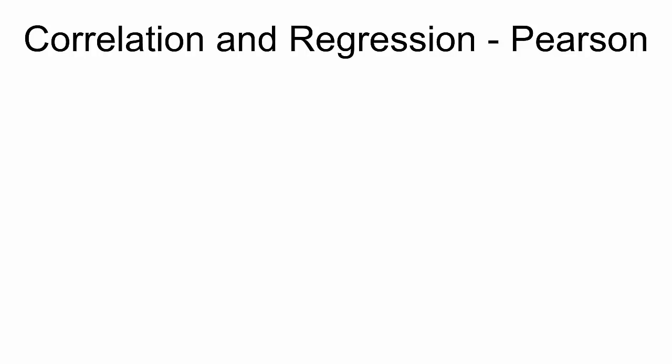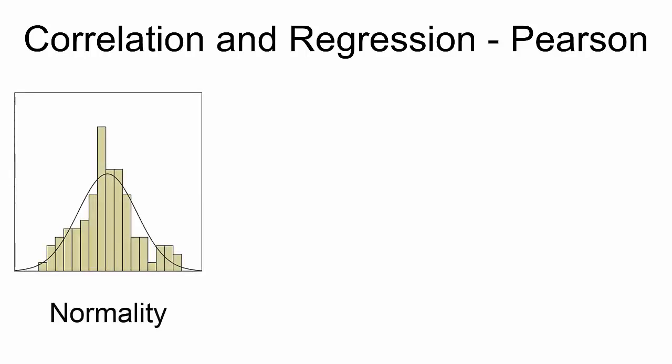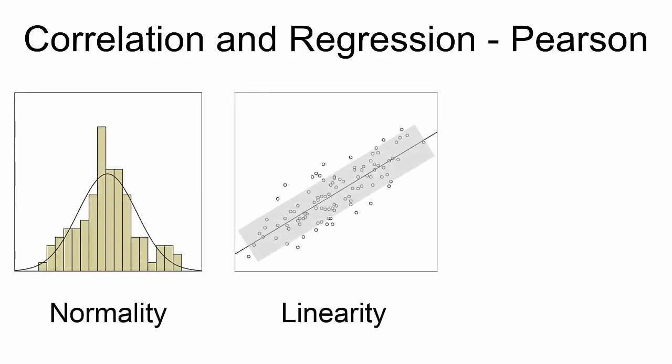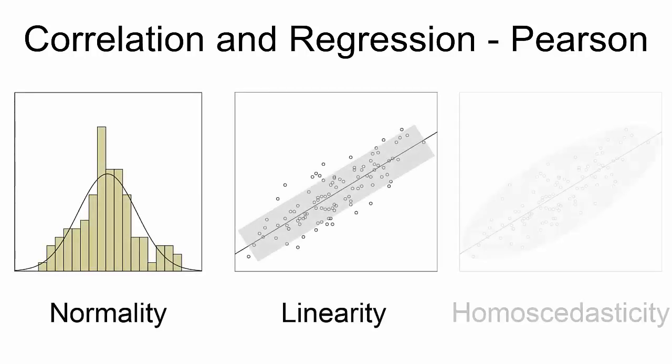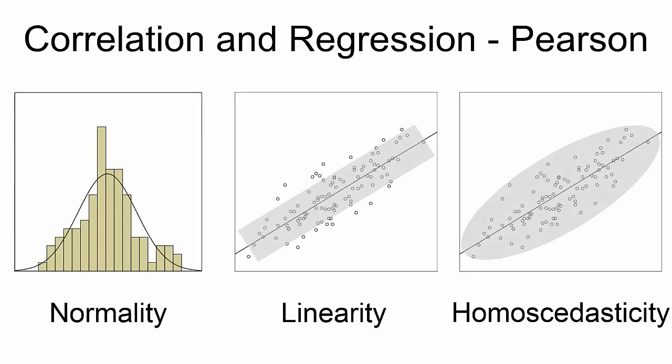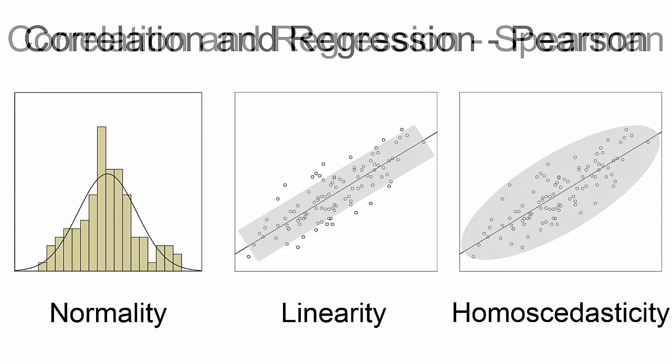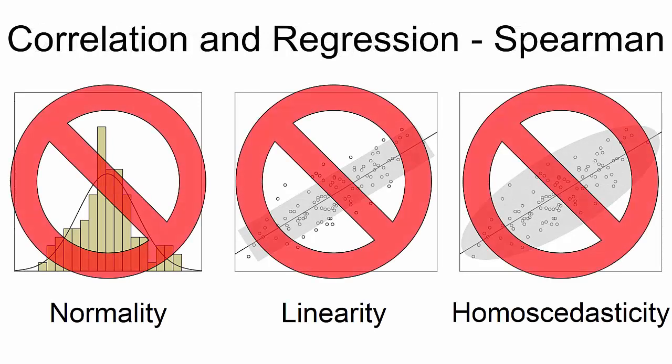The Spearman Correlation has two primary uses. First, remember that in order to run a Pearson Correlation, three pre-test criteria must be satisfied: normality, linearity, and homoskedasticity. If there's a substantial violation among any of these, then the Spearman Correlation is the better choice.